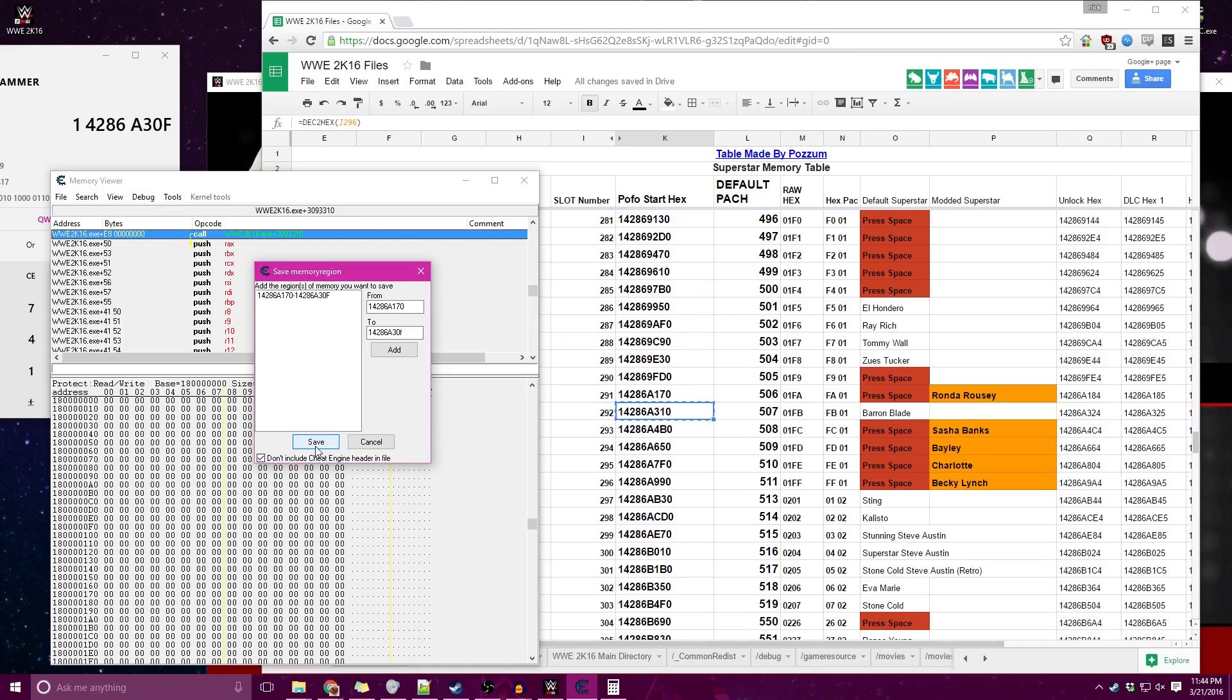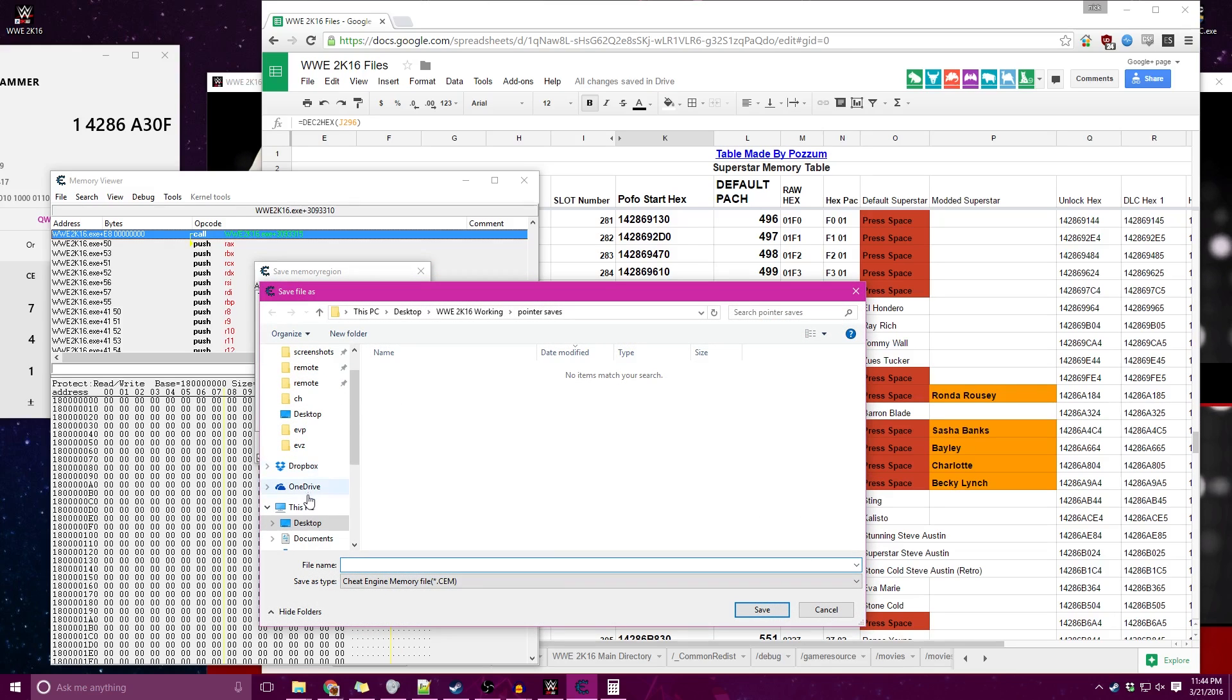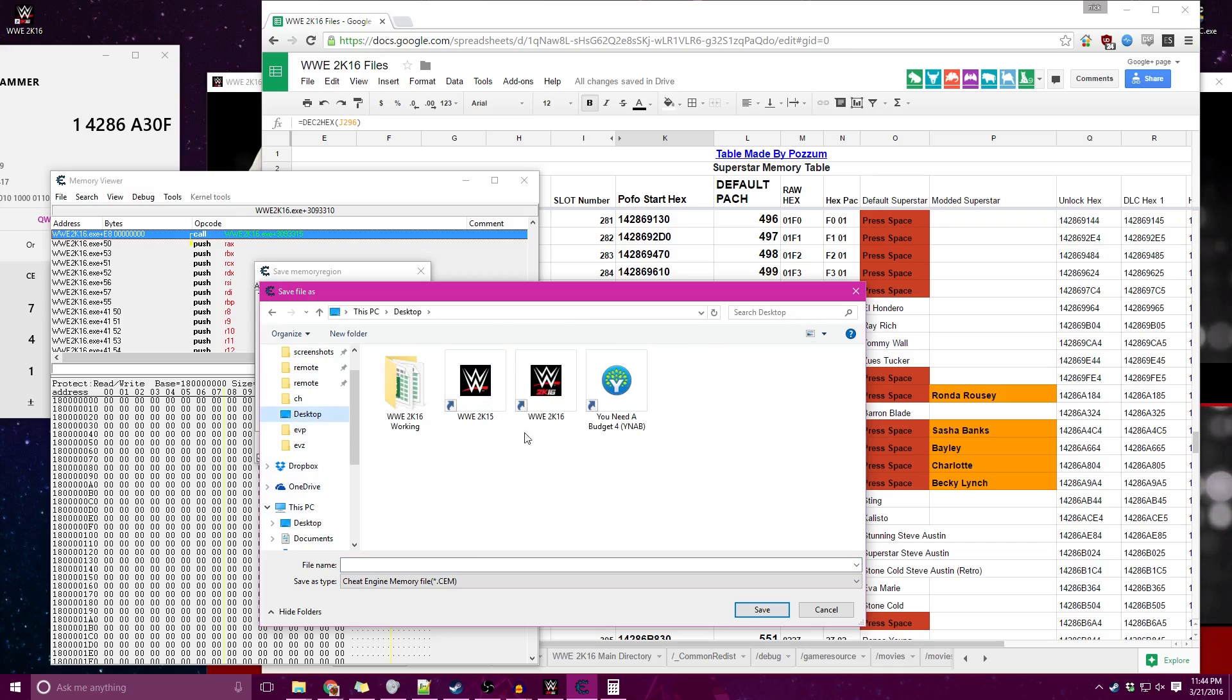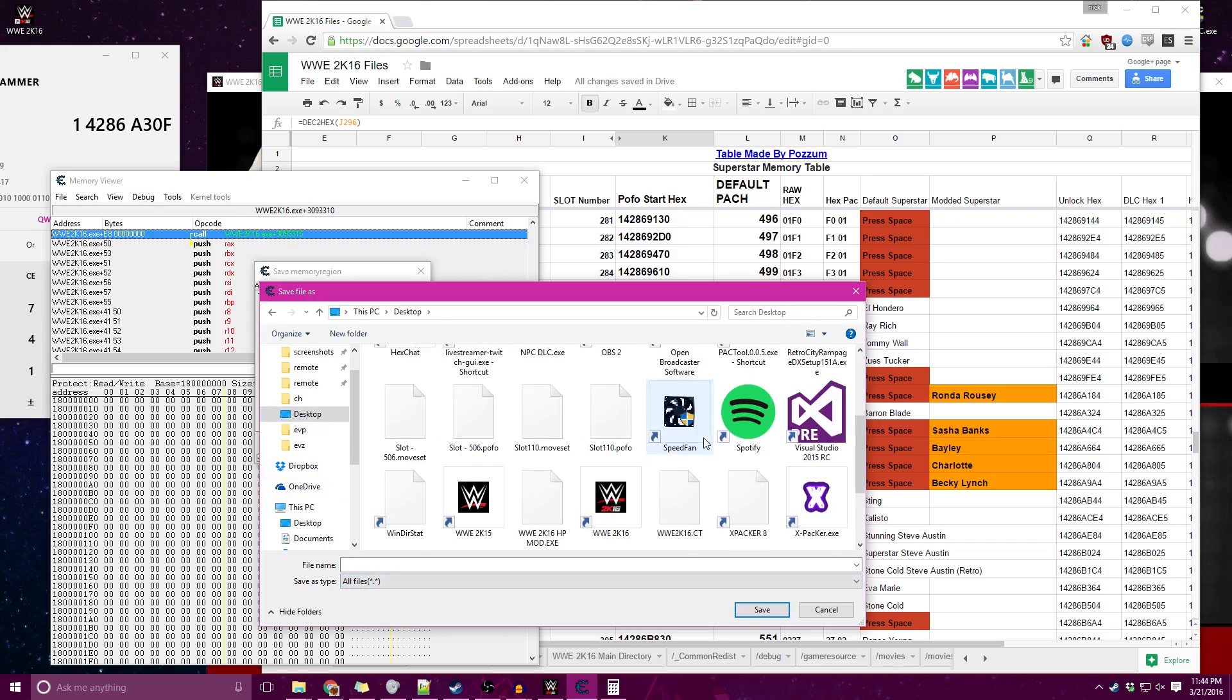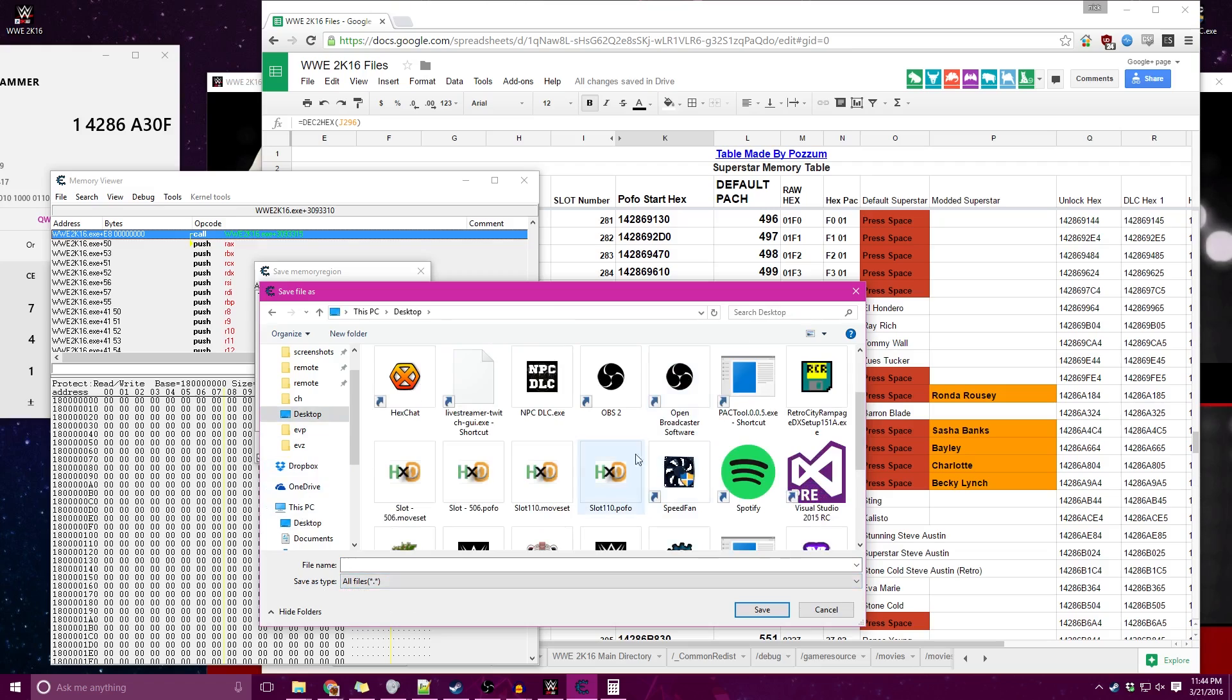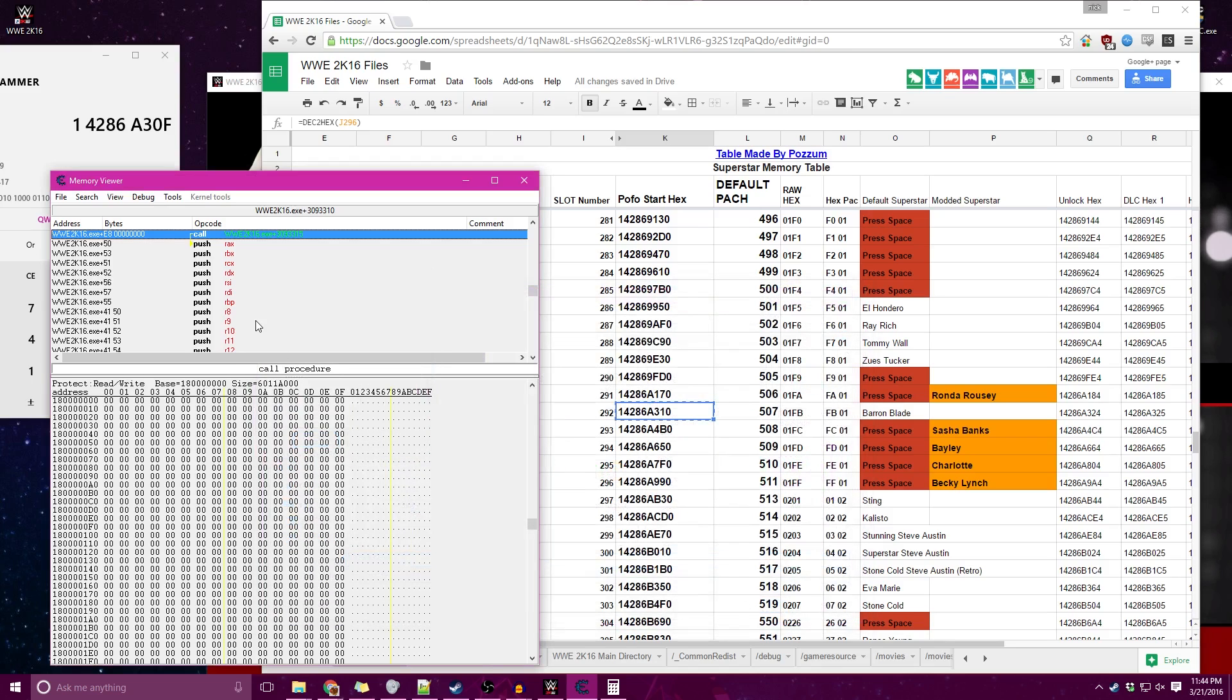We're going to hit Save here. It's going to bring up a menu. I'm going to head over to my desktop and change this from all files. Now I've got this 506 POFO, I'm just going to add a Cheat Engine, a CE on the end of it, so we got a little bit something different.